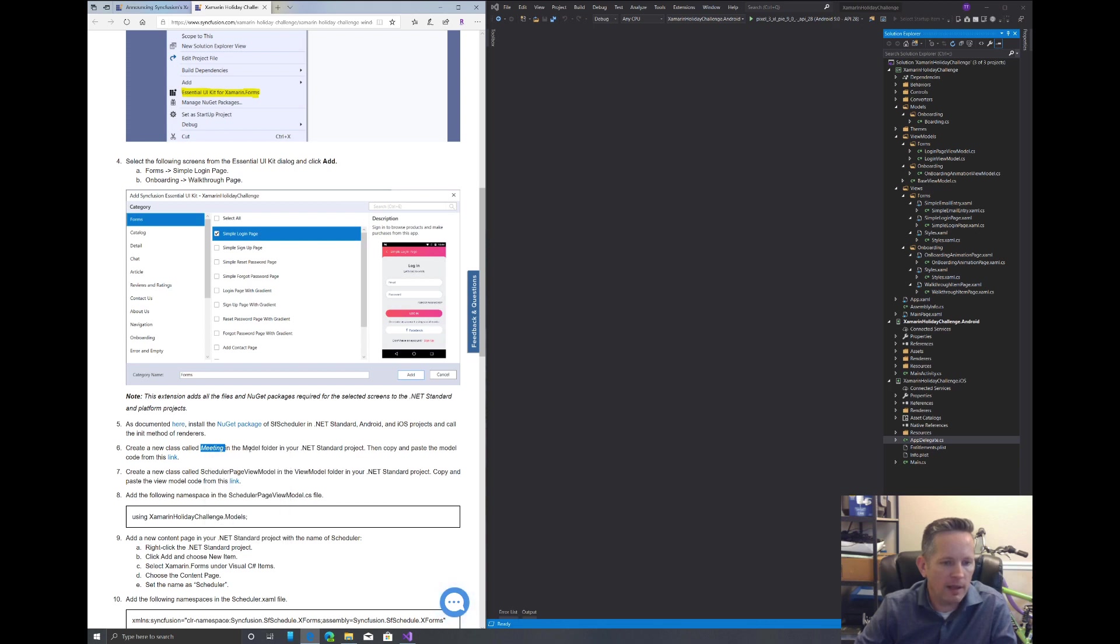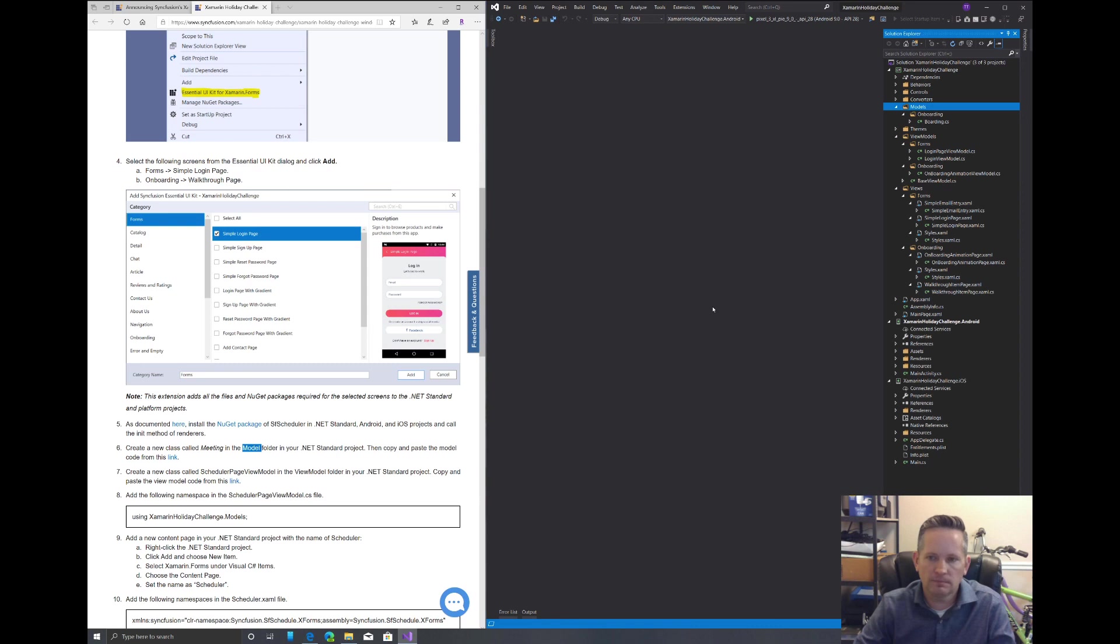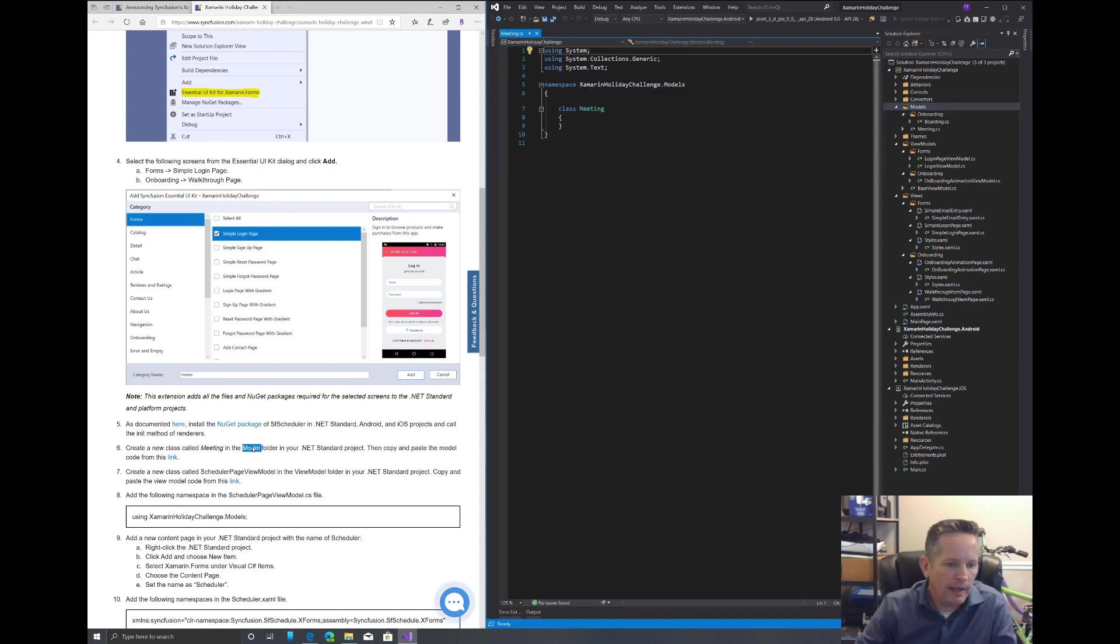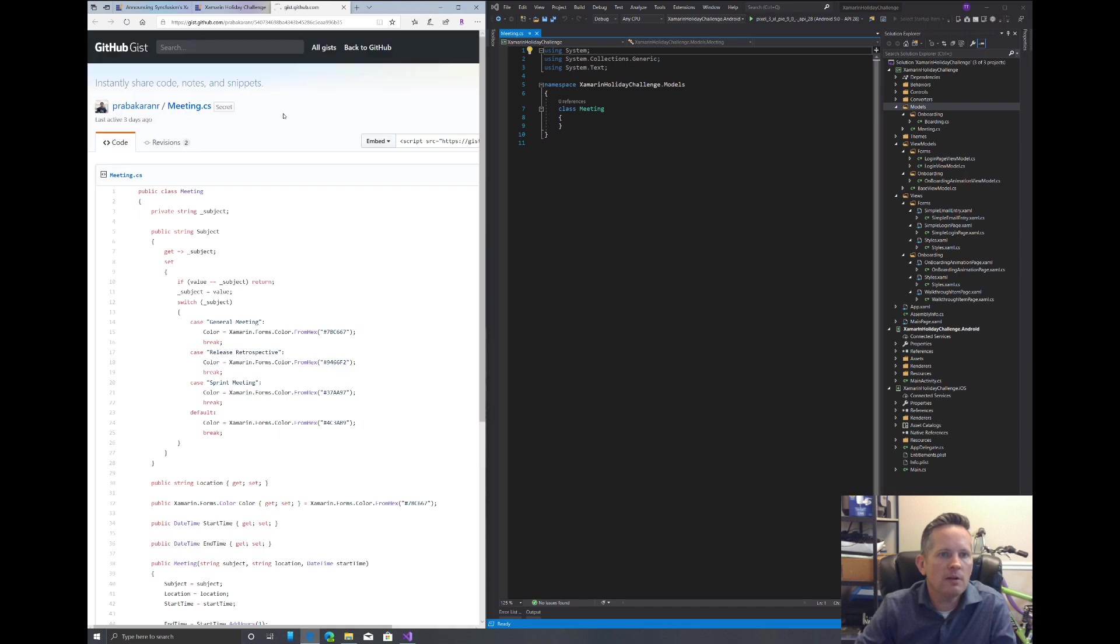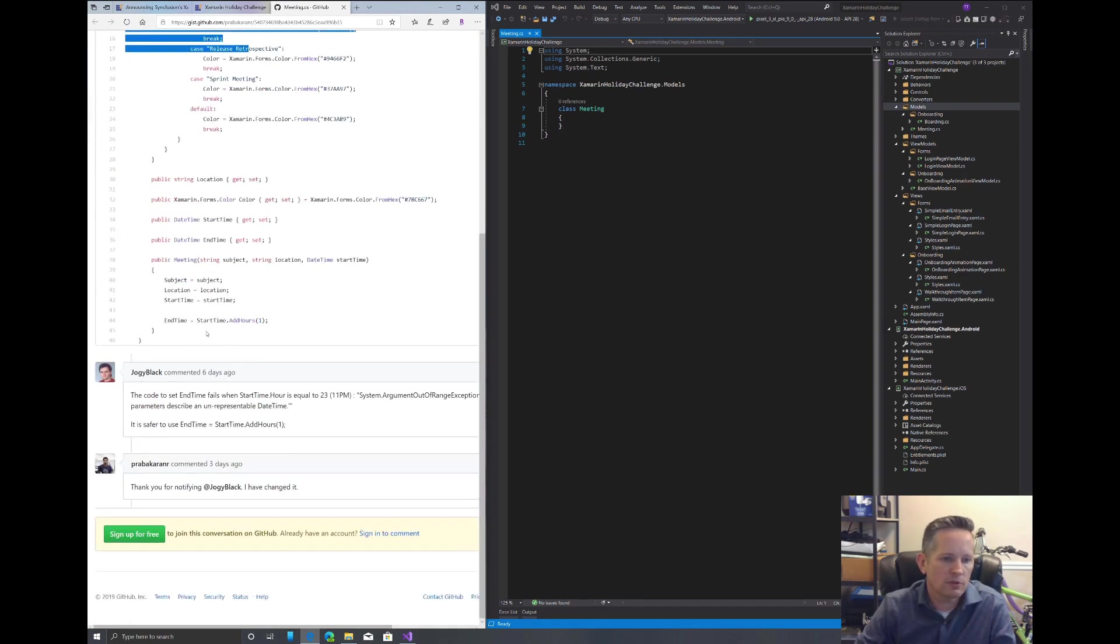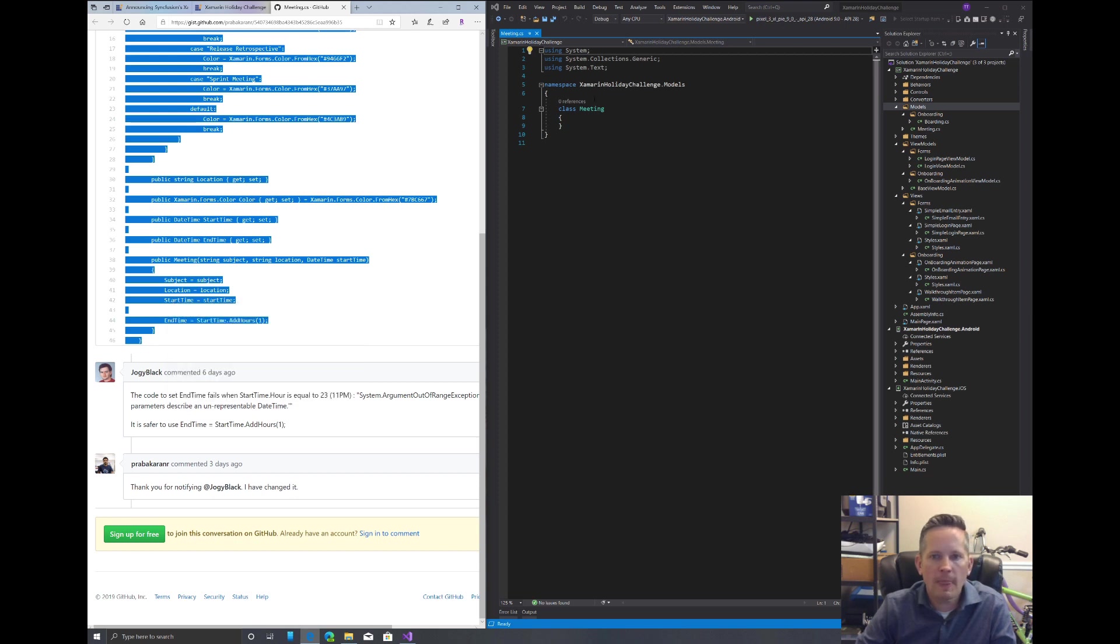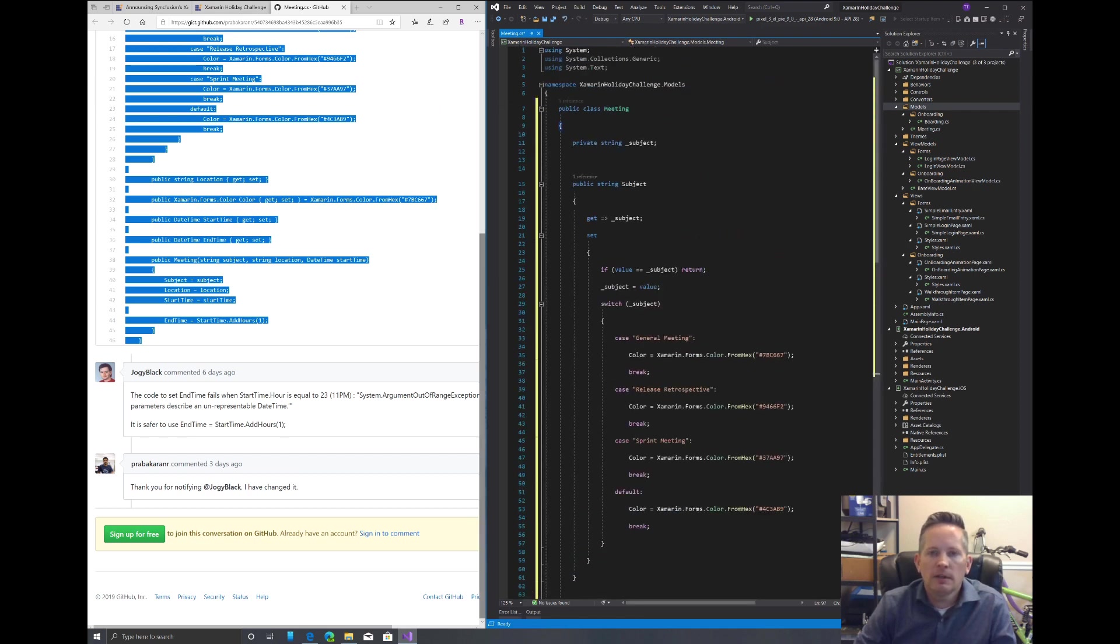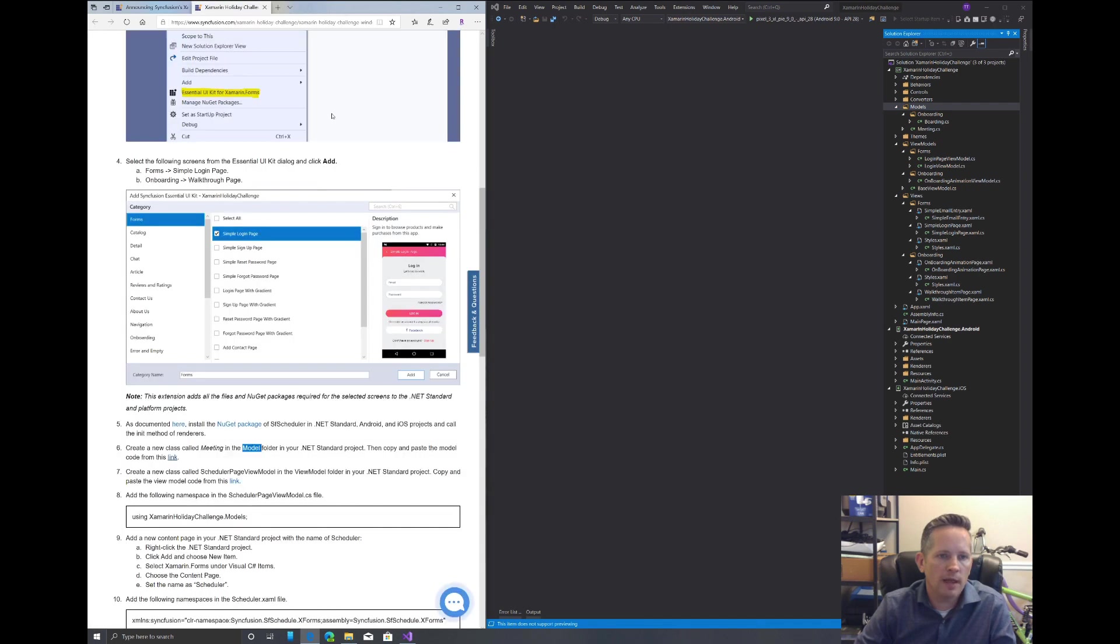Then it says create a new class called Meeting. We'll right click and copy that in our model folder. So we'll come over to our models, right click, add a class, and we will name it Meeting. Click add. And then we need to copy over the code from this link here. We'll copy all of this, highlight the class here, and paste in our code. We'll save that. We can close our meetings file and close this browser tab.